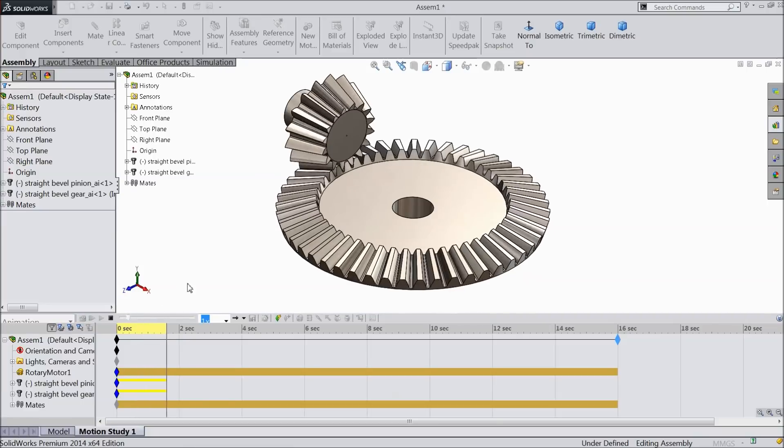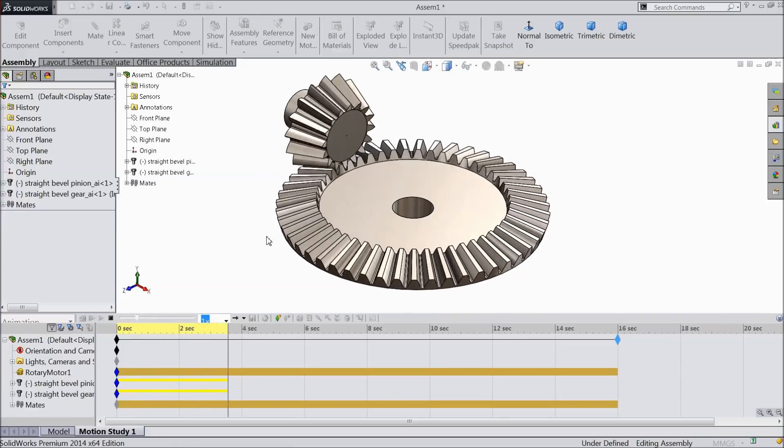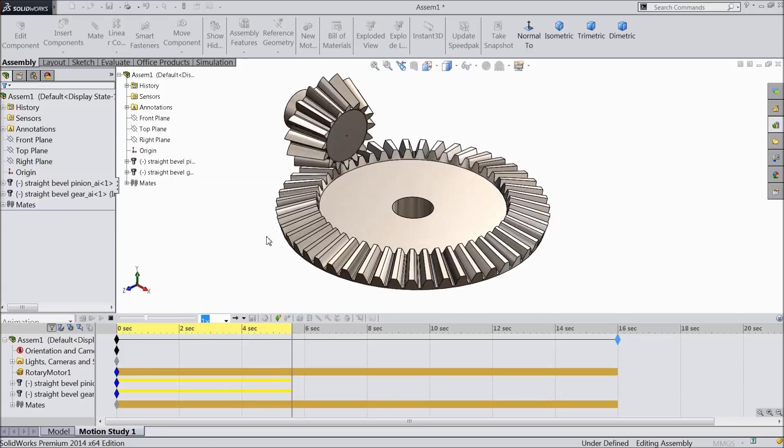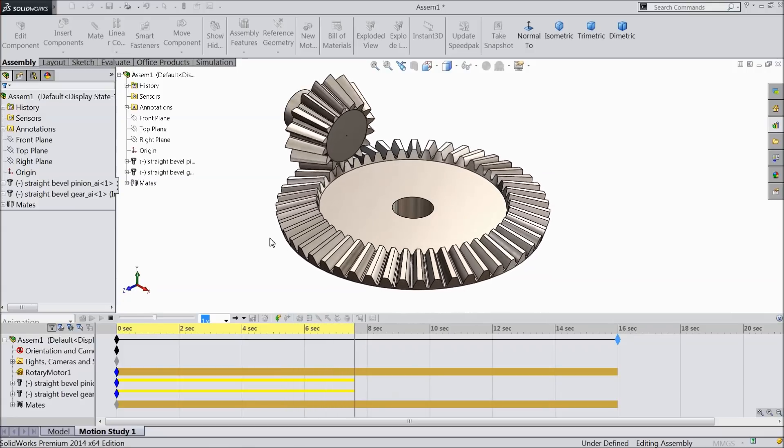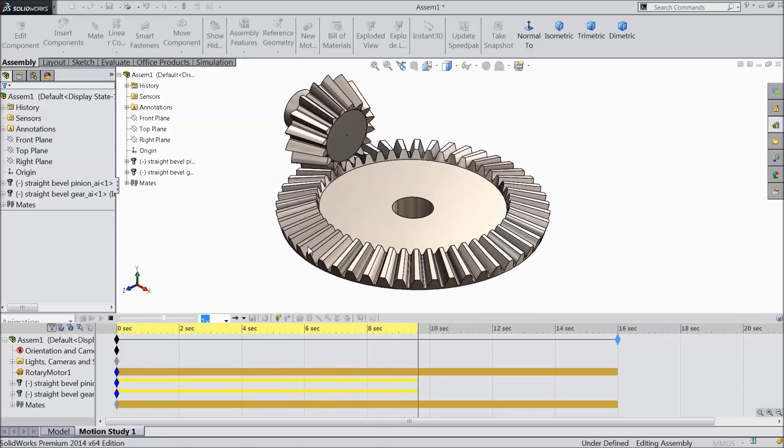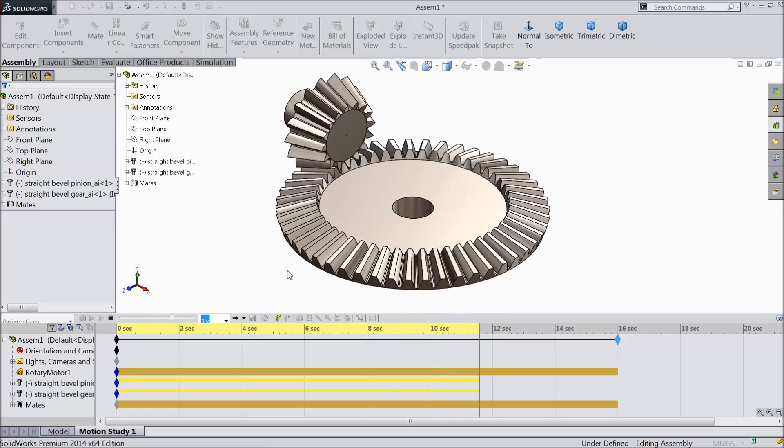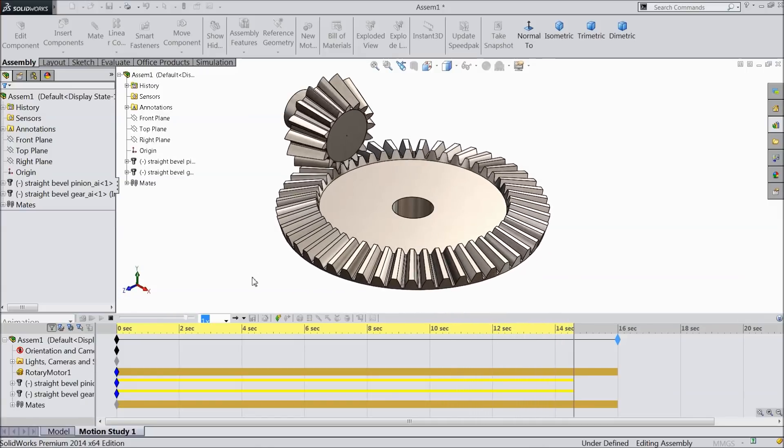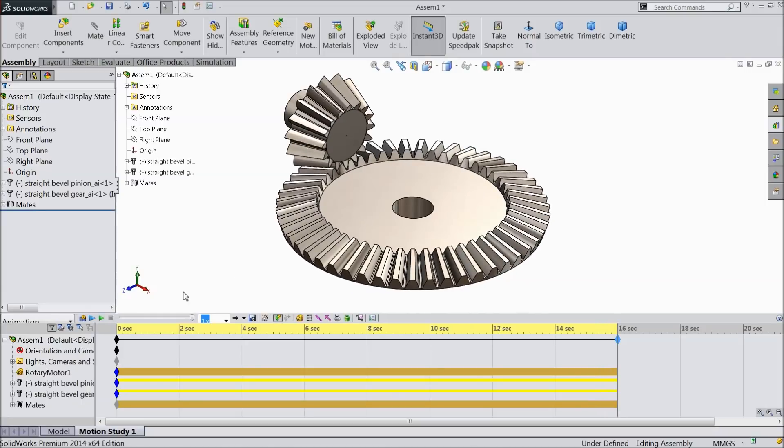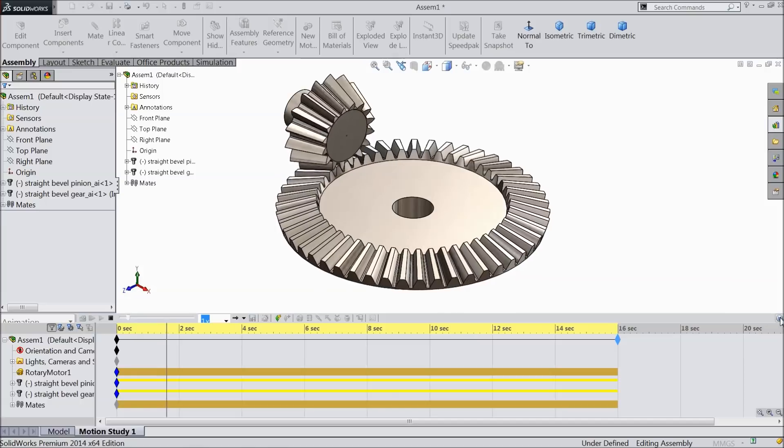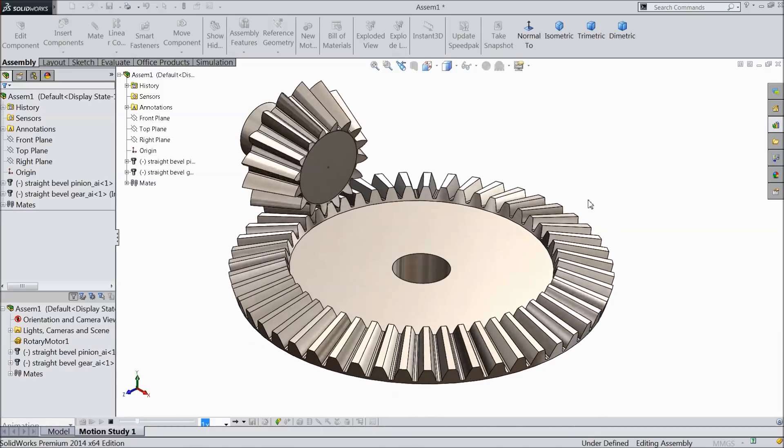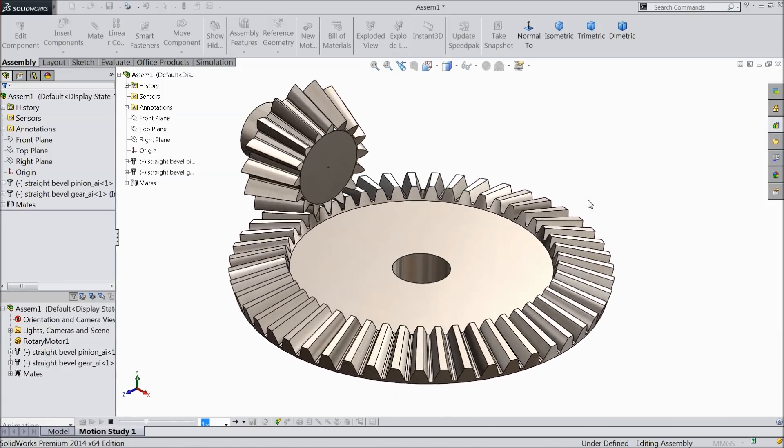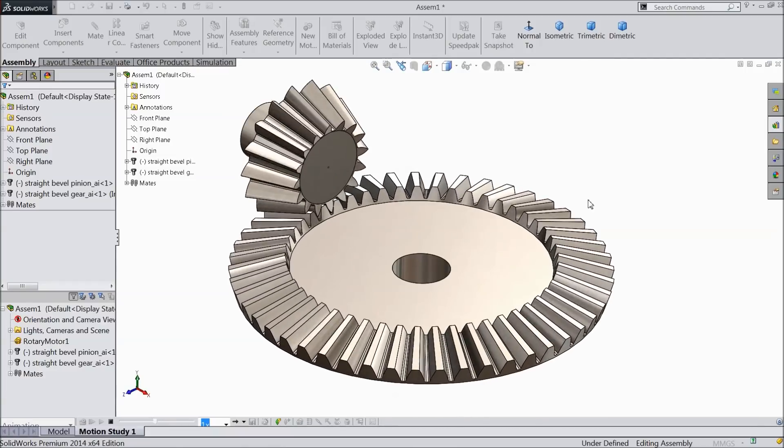Now see, it is calculating. Now calculation complete. So just select play, drop down this menu and you can see, this is the gear and pinion mechanism. Or you can see motion study.